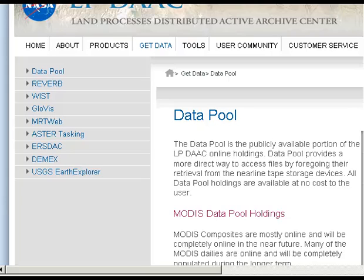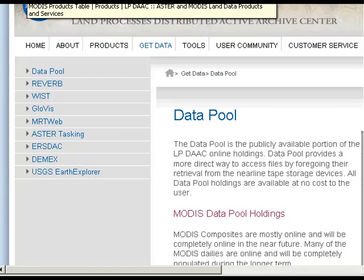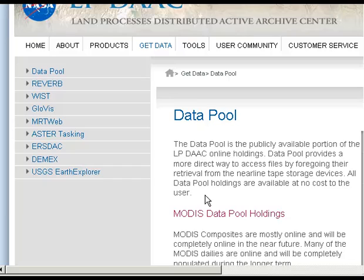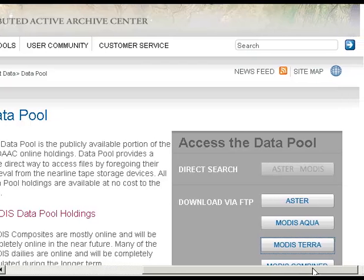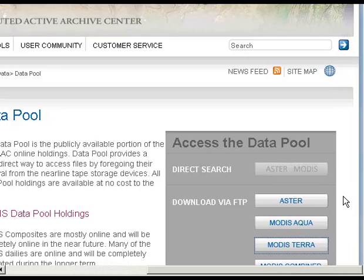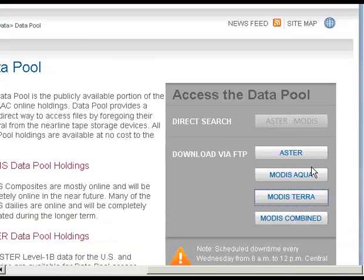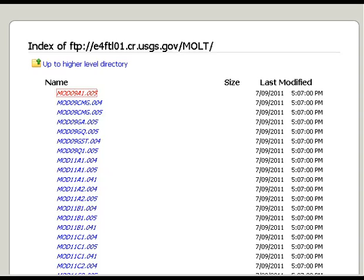What we're actually going to do today is look at another website and how we download data from it. This is the LPDAAC, or Land Processes Distributed Active Archive Centre, website — you'll find the link in your notes. To access the data pool you have options to download ASTER, MODIS Aqua, Terra, or Combined data. We're looking at the Terra data, so if you click on MODIS Terra it pulls up another tab.